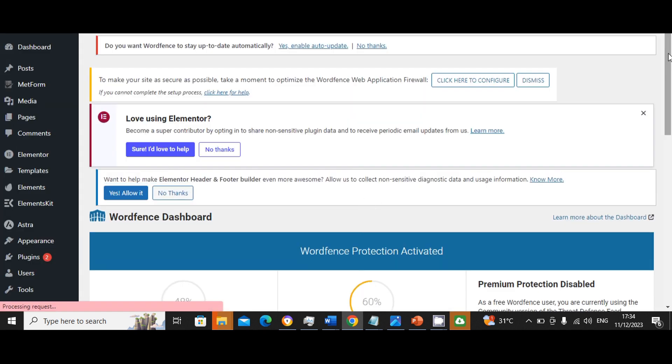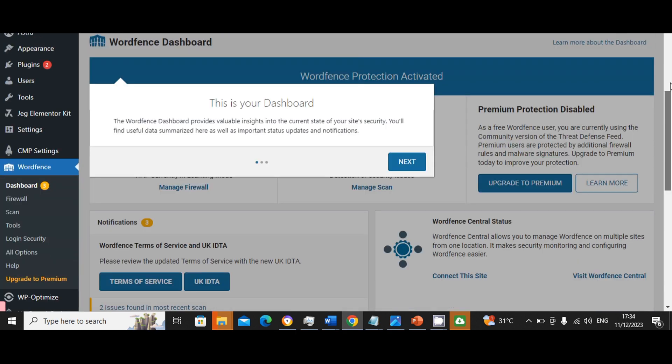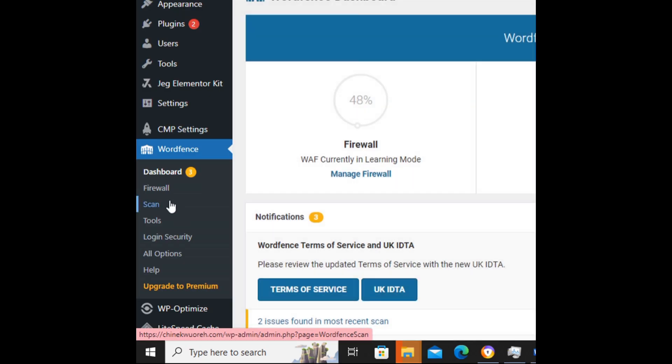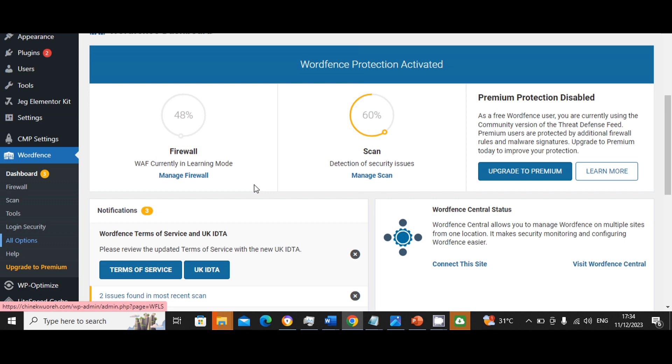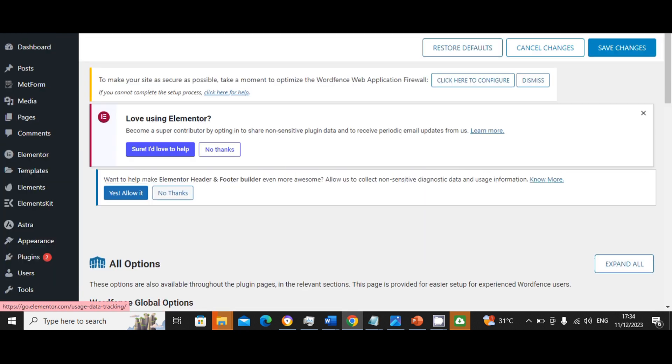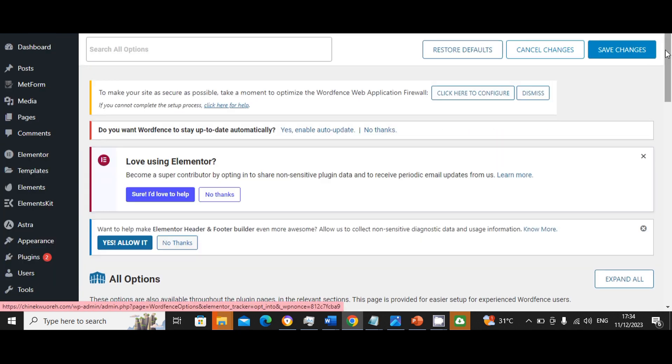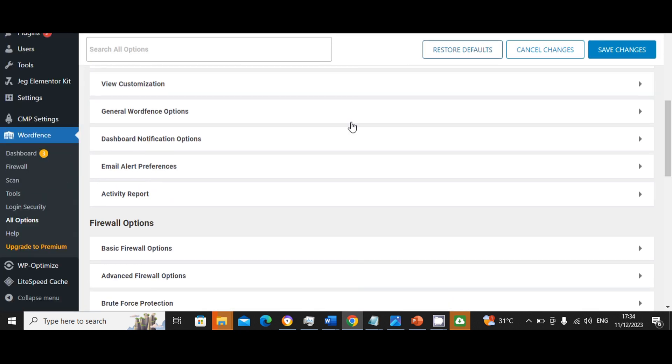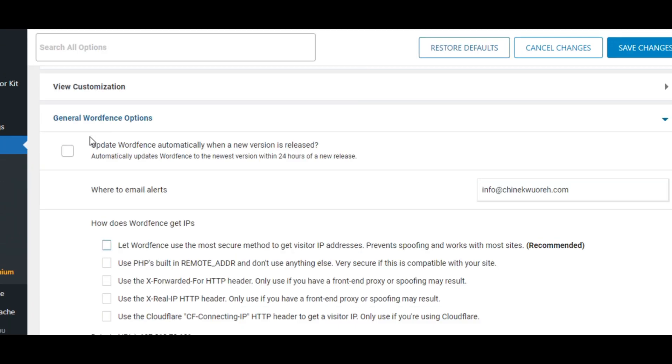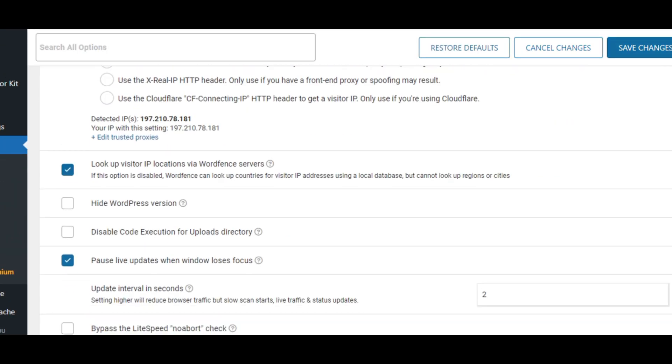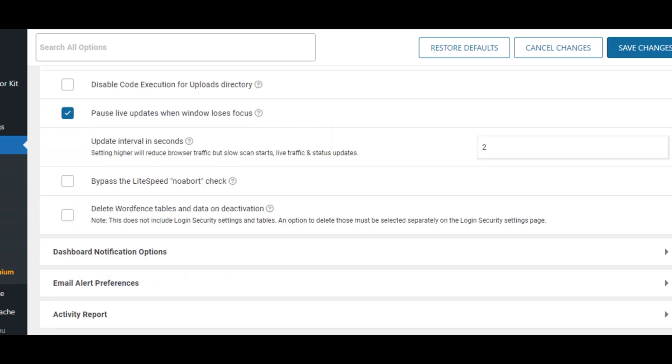Your dashboard, that is it. So on the left here you go to under Wordfence, click on all options. Then here you scroll down a bit on that general Wordfence options, select updates yes, automatic update, then select hide WordPress, WordPress version.